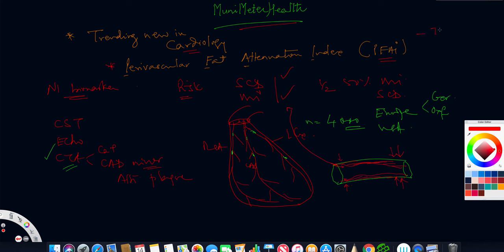Similarly, PFAI, they found that minus 70 was the cutoff. If the cutoff was higher than minus 70 Hounsfield units, these are radiological terms. I'm not going to get into that.